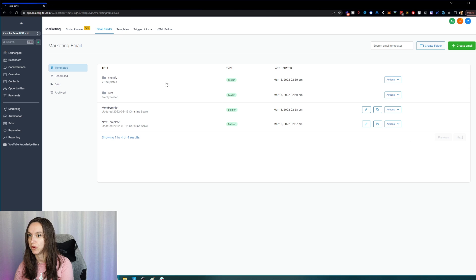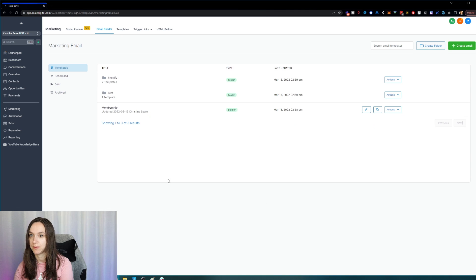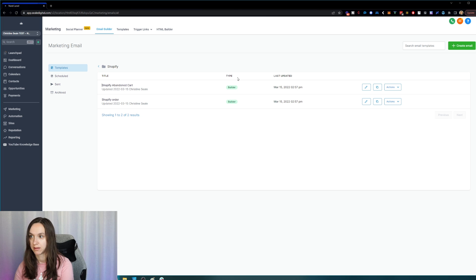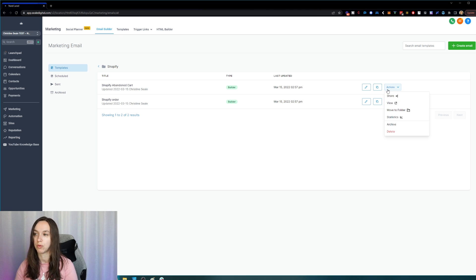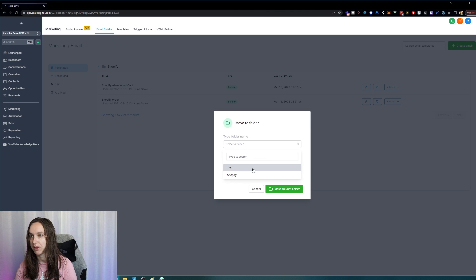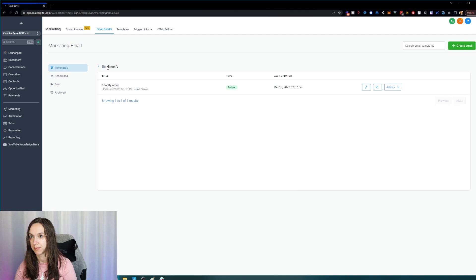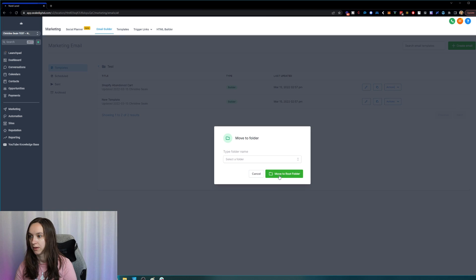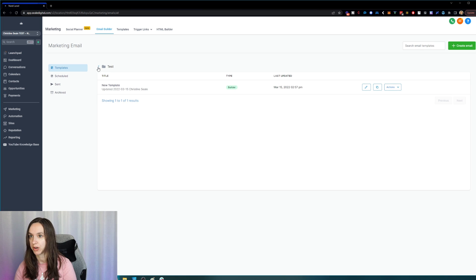I just moved two emails into the Shopify folder. And then let's say I want to move this one into the test folder — now I have one in there and two in here. I can simply click and see my emails in here. And if I accidentally moved them to the wrong folder, I can move them back out by clicking Move to Root Folder, or move them into the test folder accordingly.